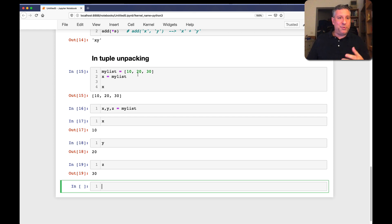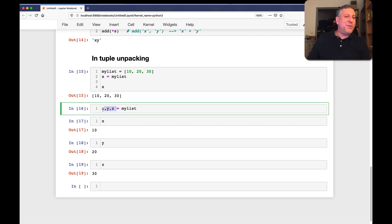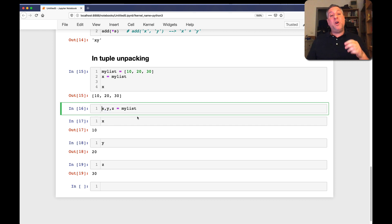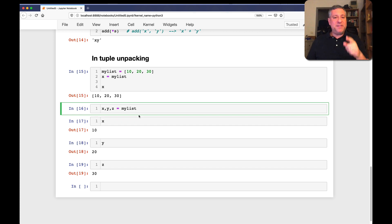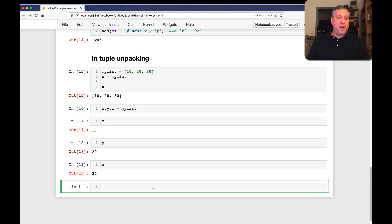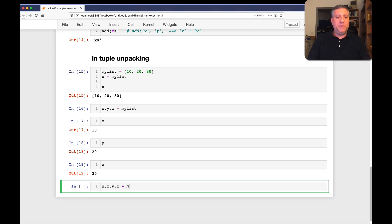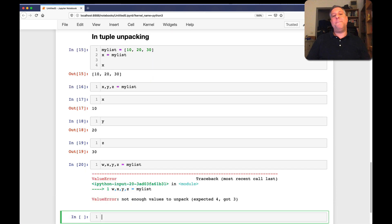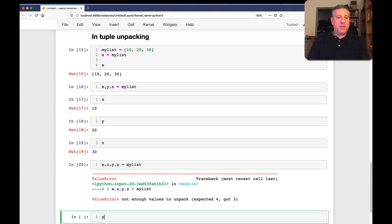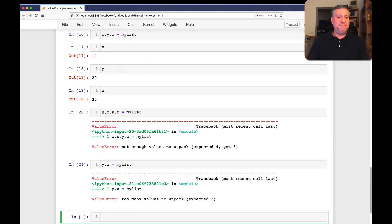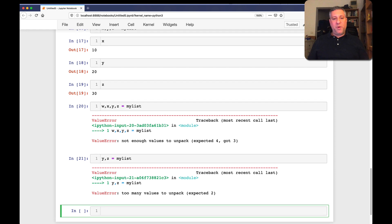This is known as tuple unpacking, even though there's no tuple here, there's a list. Maybe you could call this a tuple of variable names. I guess. Regardless, you need to have the same number of variables on the left, separated by commas, as you have elements on the right. Because if you don't do that, w, x, y, z equals my list, bad news. Python will say, no, no, not enough values to unpack. I expected four values, but I only got three values. And by the way, if you only have two equals my list, you'll get a similar sort of error.